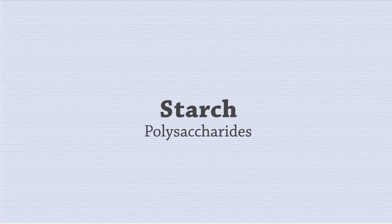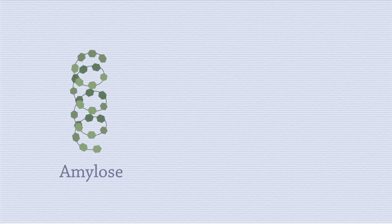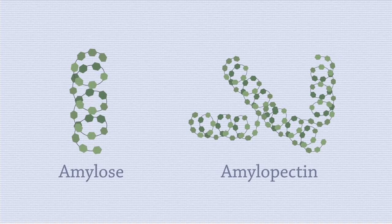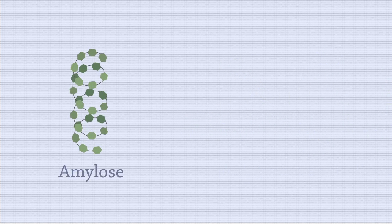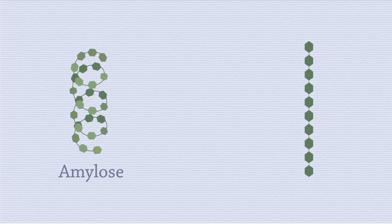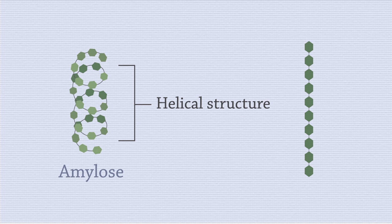Starch is actually a combination of two polysaccharides, amylose and amylopectin. The amylose is just like the necklace. It is a long chain of glucose monomers coiled into a helical structure.